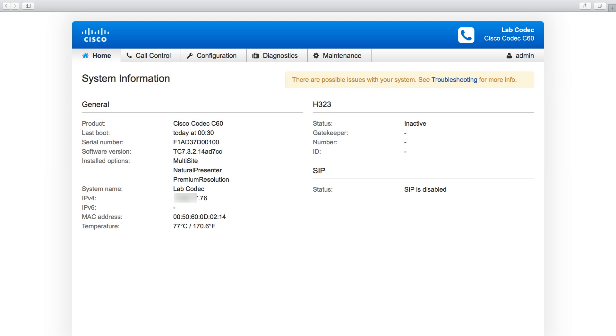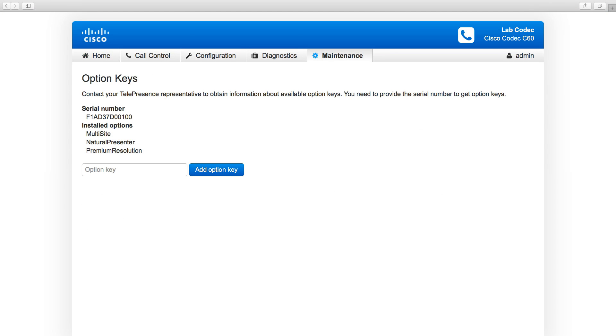Navigate to Maintenance, Option Keys. This is the option keys page.